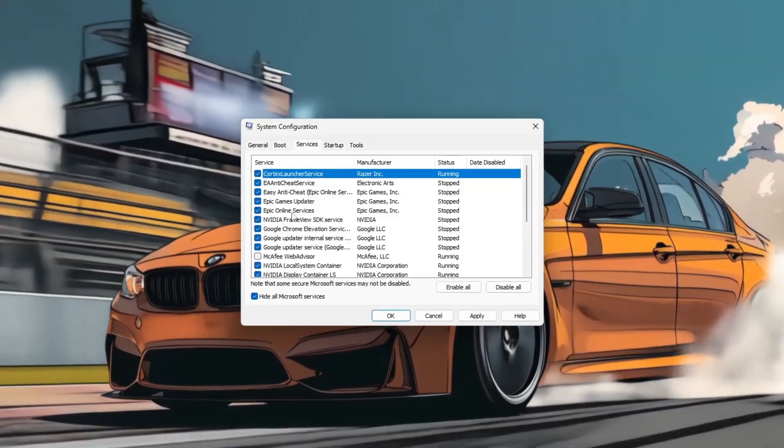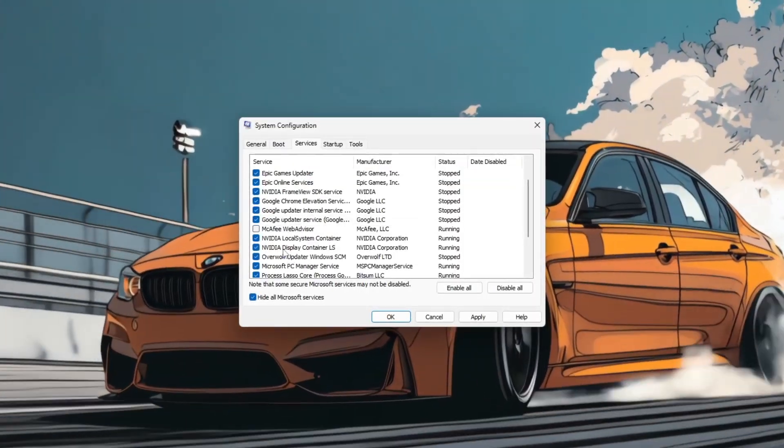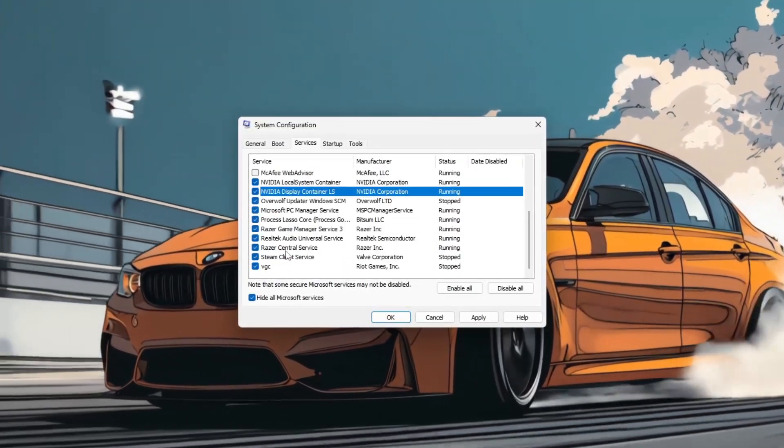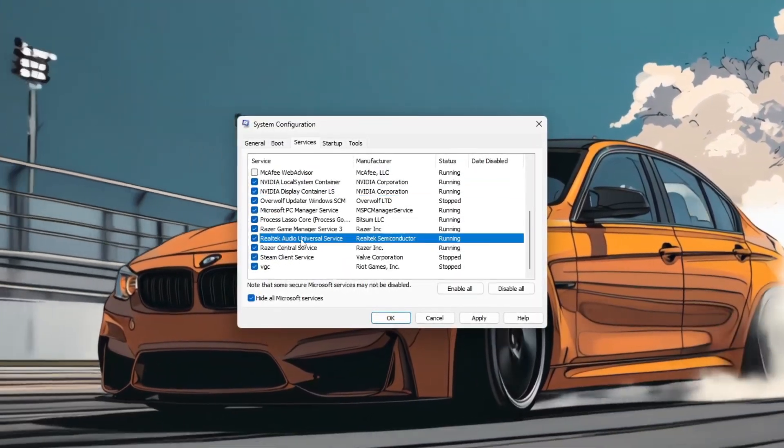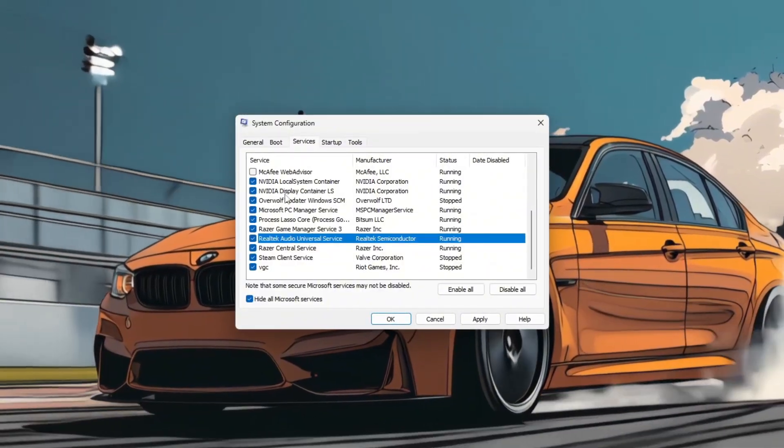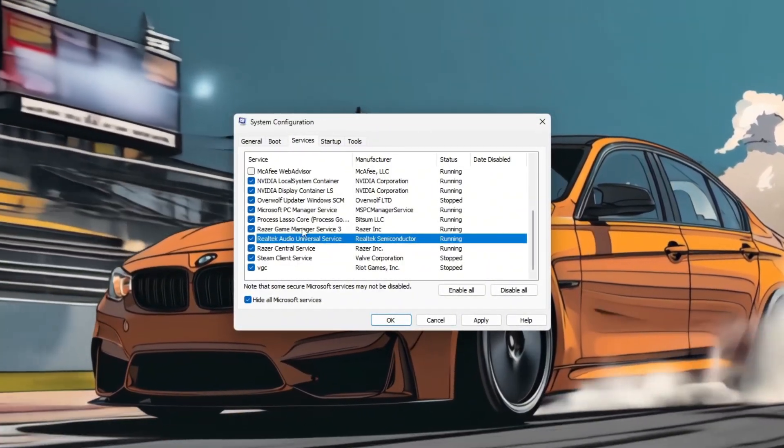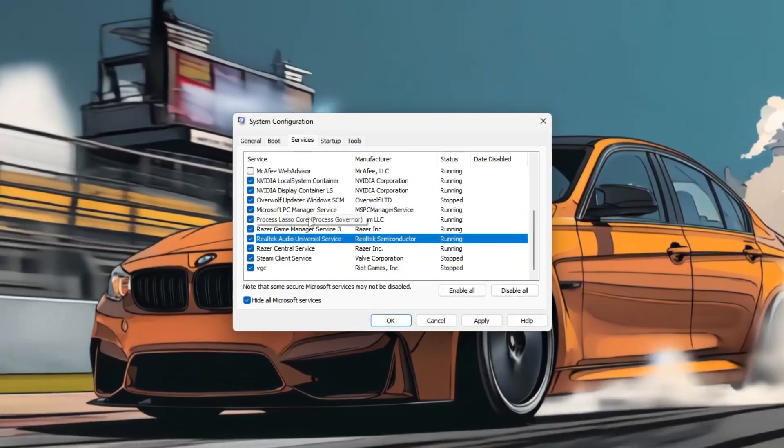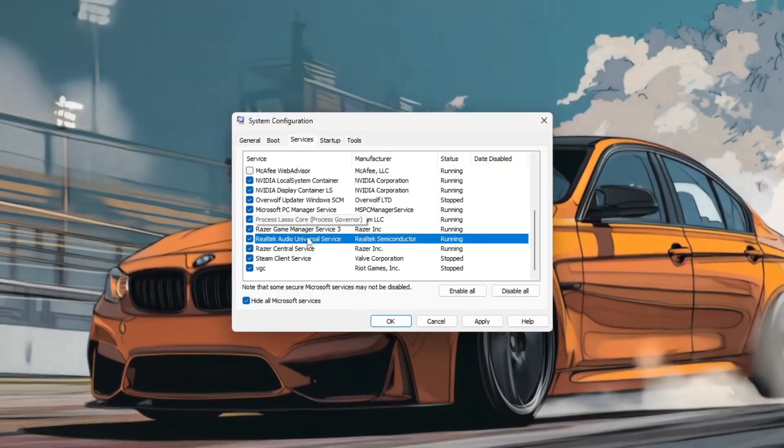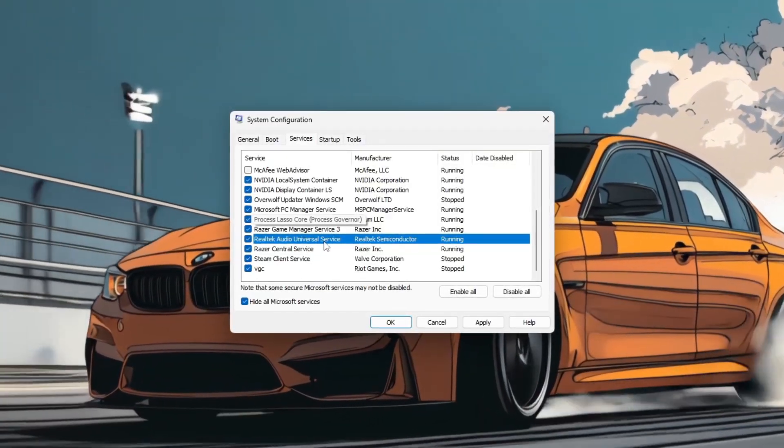Re-enable only the critical ones like your GPU driver, NVIDIA or AMD, and audio software. Fewer running services mean more available resources for your game.